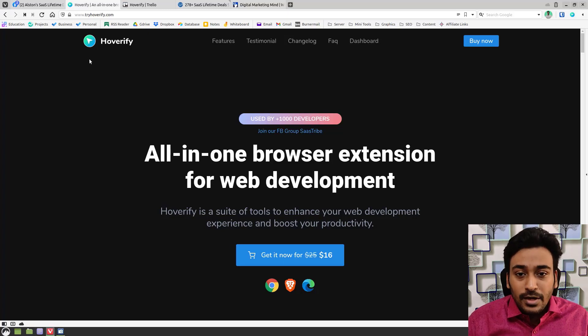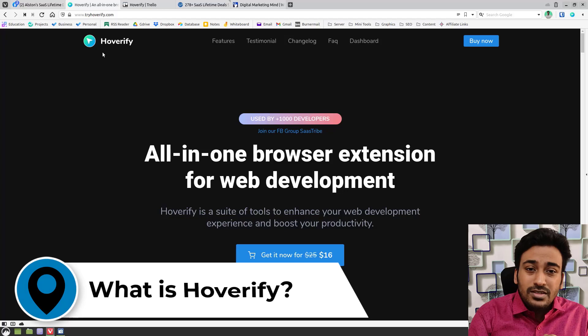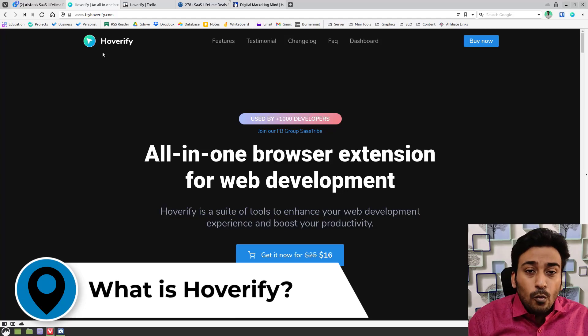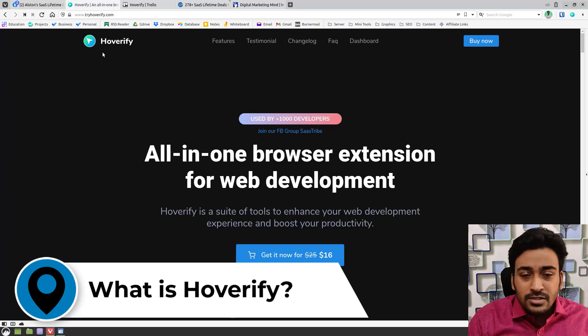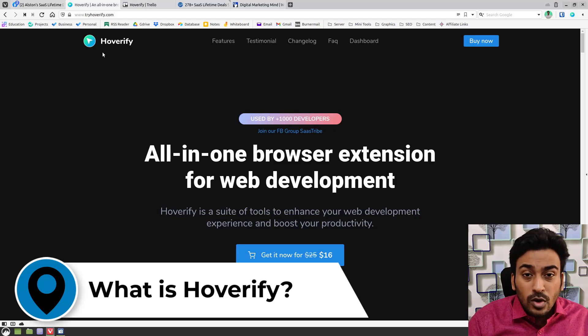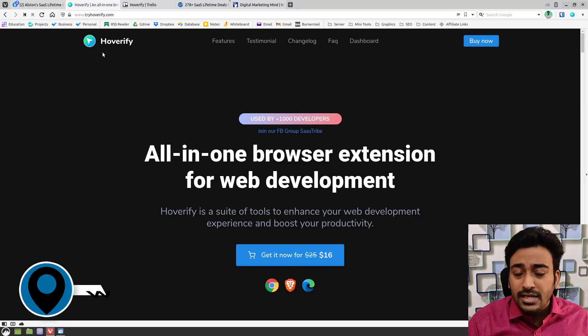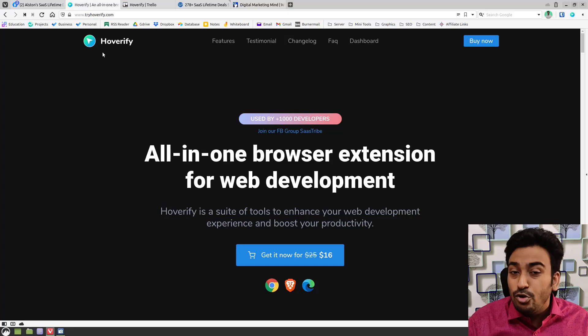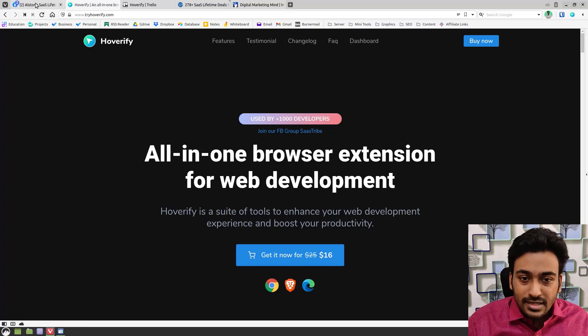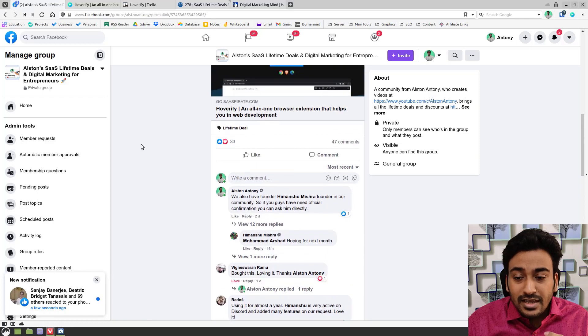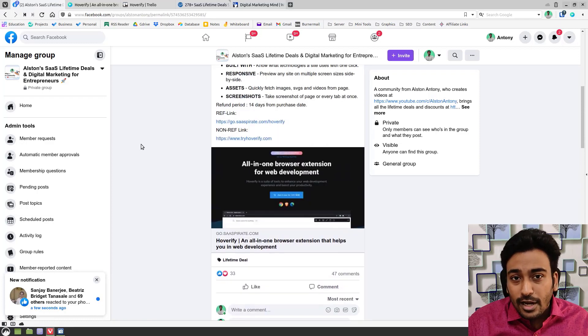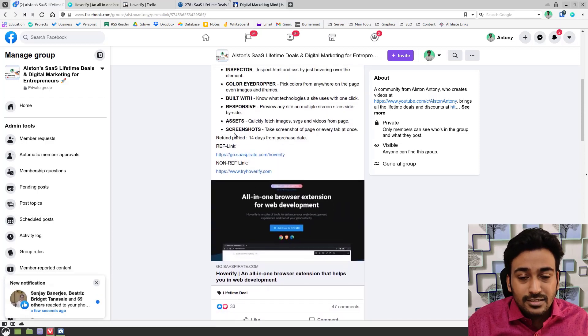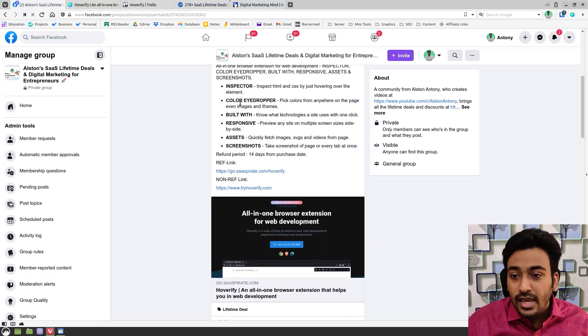Let me go through what is this plugin. This is a productivity toolkit for web developers or anyone working with WordPress or building websites. It really helps you to do the designing process, brainstorming process really easily. They have a couple of tools included inside this plugin which will help you do that.